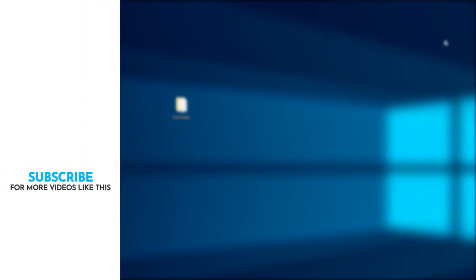So that was it for this video. Please like this video if you liked it and subscribe to this channel for more videos like this one.